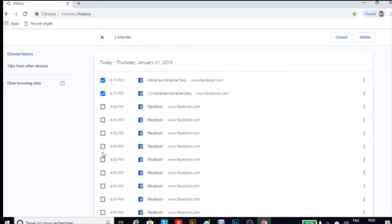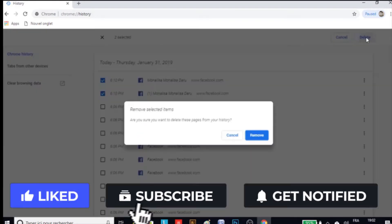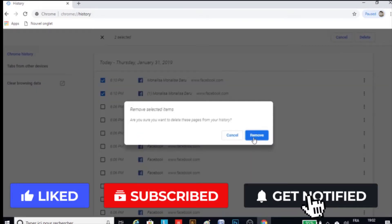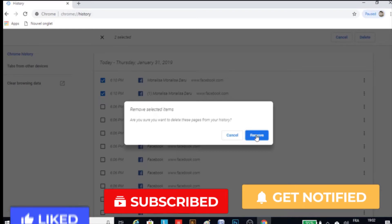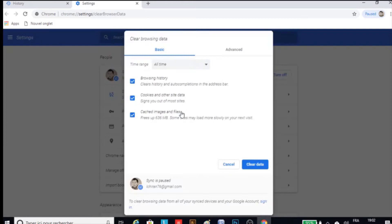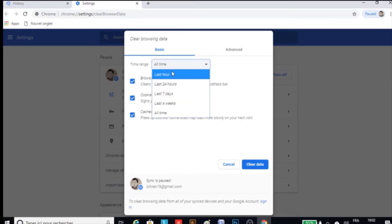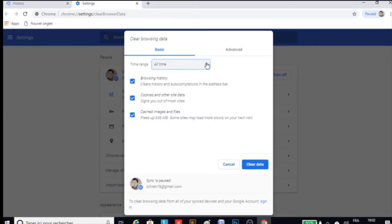Secondly, click on clear browsing data. Here you will see another interface with check and uncheck files with a time range. So go ahead and select history records such as browsing history, cookies and other site data, and cached image files, and also select the time range. Then just press clear data.